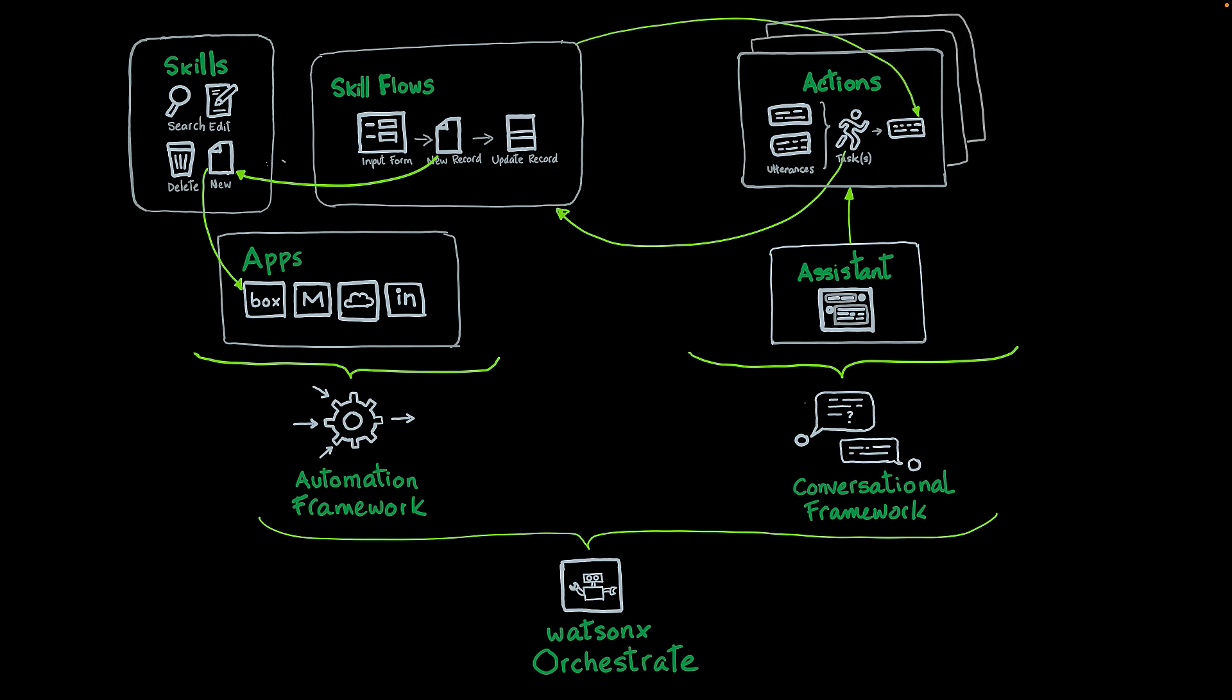In Watson Orchestrate, you can create multiple assistants, and by combining these assistants, you can create agents. The agents will be able to route the requests depending on the capabilities of each assistant, creating a powerful conversational experience that can combine or assist people in different topics and domains.